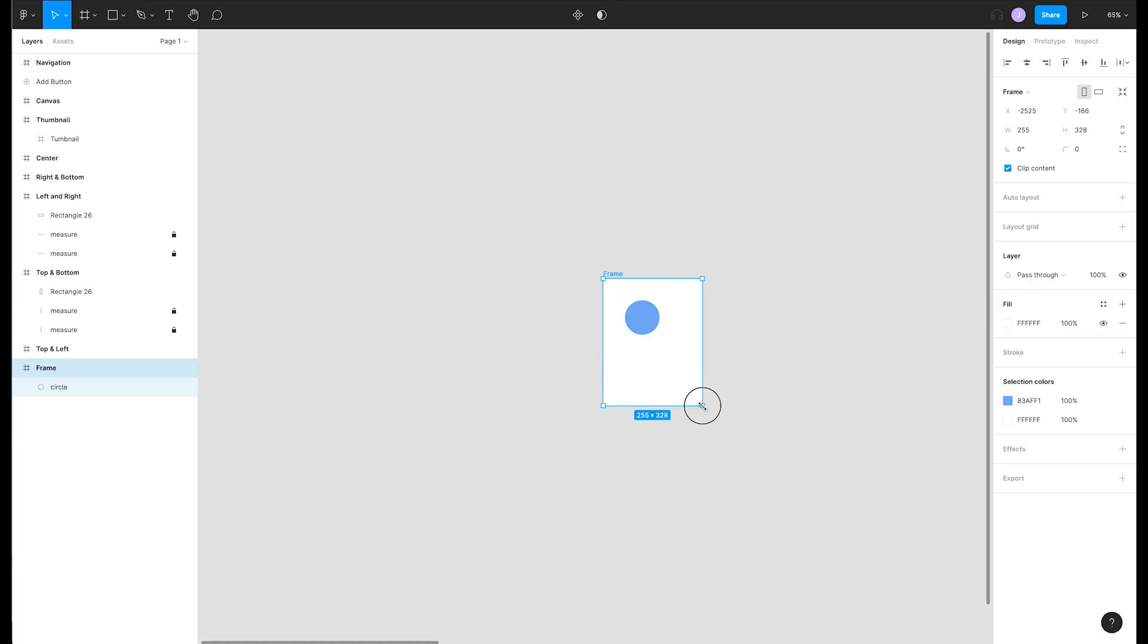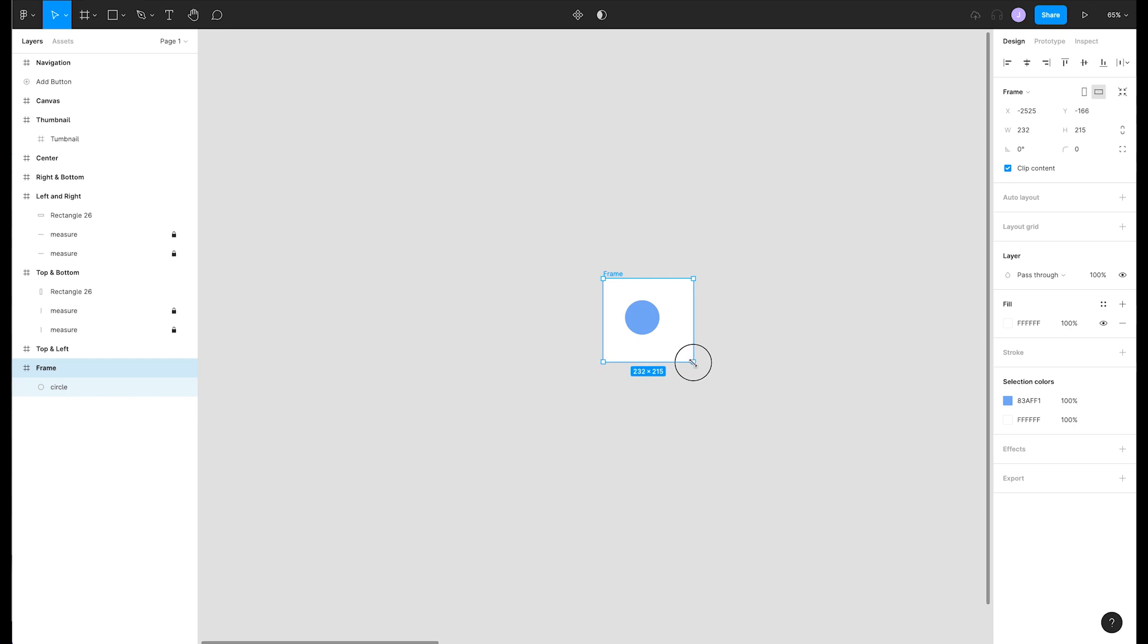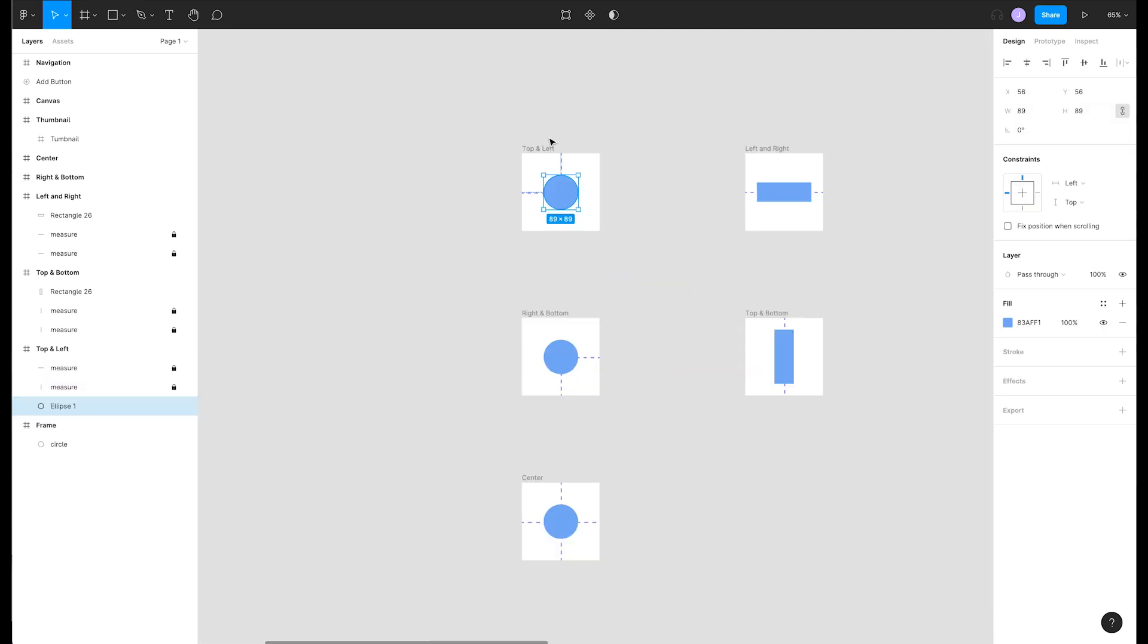Notice when we resize this frame that the circle stays still. Sometimes this is what you want, but other times you might want the circle to change position in different ways as you resize the frame.